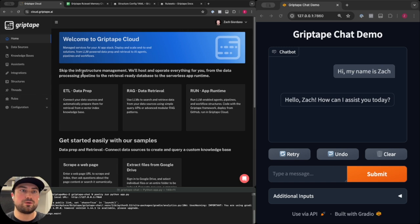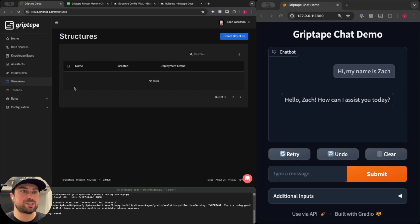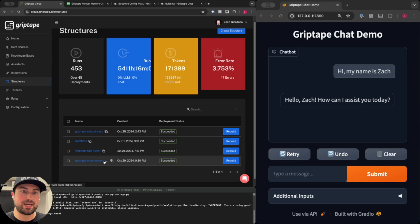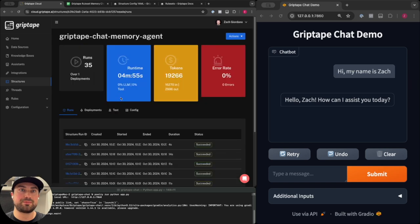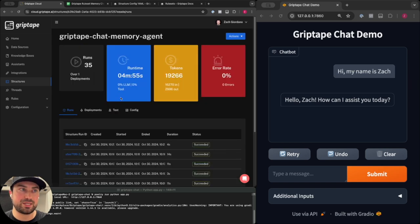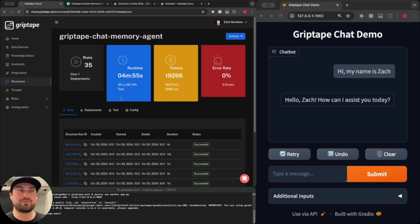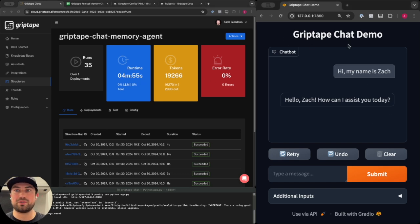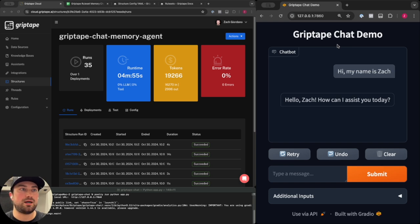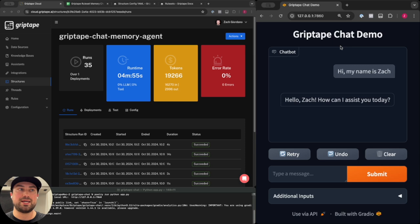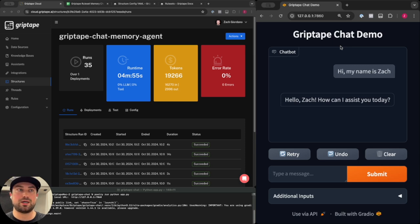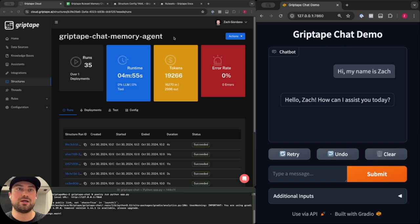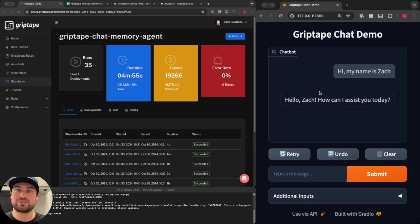One such structure that you can deploy into your own account is the Griptape chat memory agent. This is a sample available in our open source repo and I'm invoking it on the right here with the help from our Griptape chat application, which is another open source repository you can play with. It's a Gradio application with client code written to invoke a cloud hosted structure. I have it configured pointing to my Griptape chat memory agent structure and I've already started a conversation with it here.